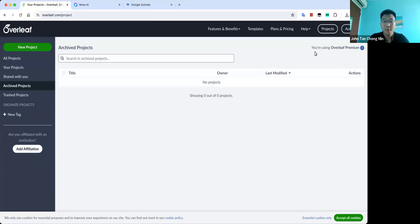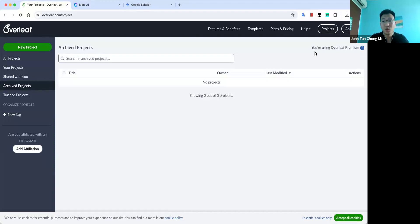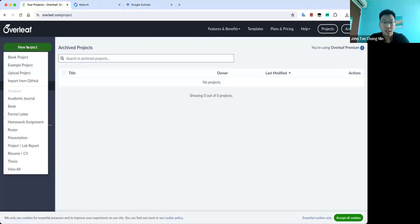Hi everyone. Today I'm going to give you a brief tutorial of how to use Overleaf to create your own LaTeX documents, like to write research papers and so on using today's technology. So what we need to do is get ourselves an Overleaf account. It is free so you can just go and sign up.